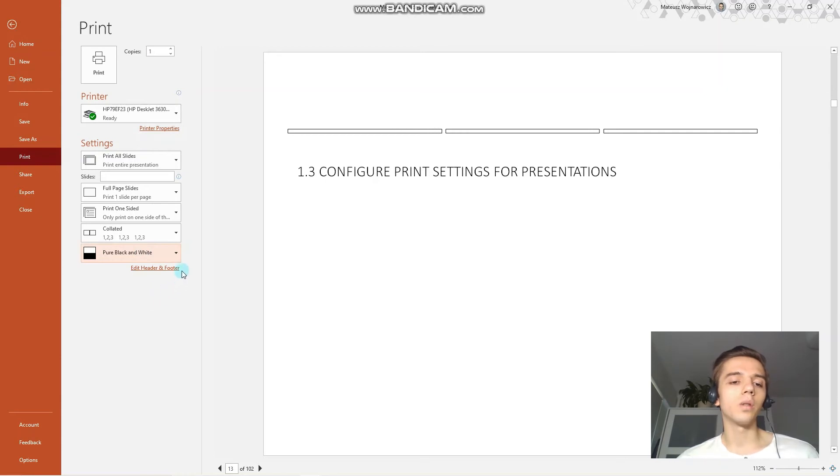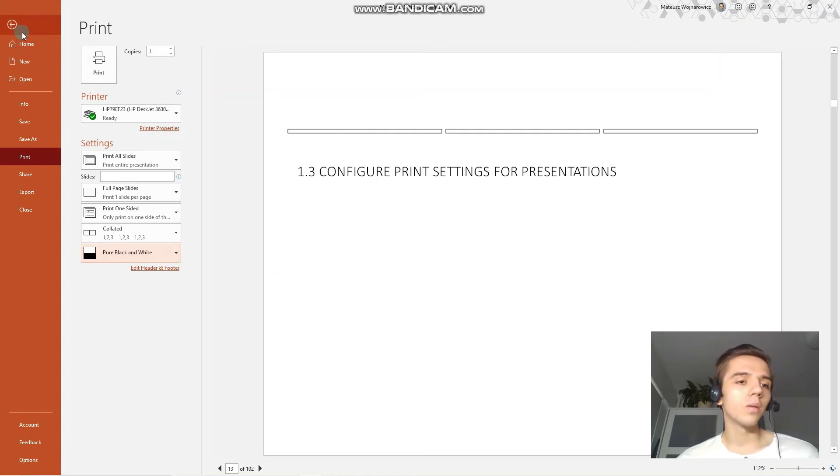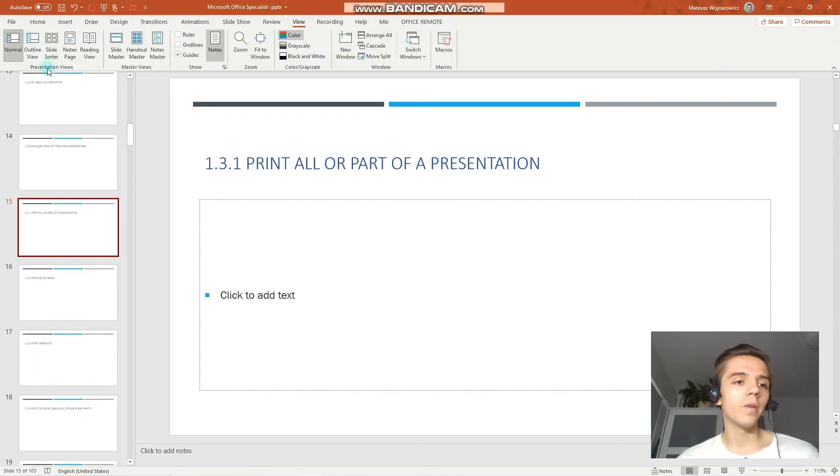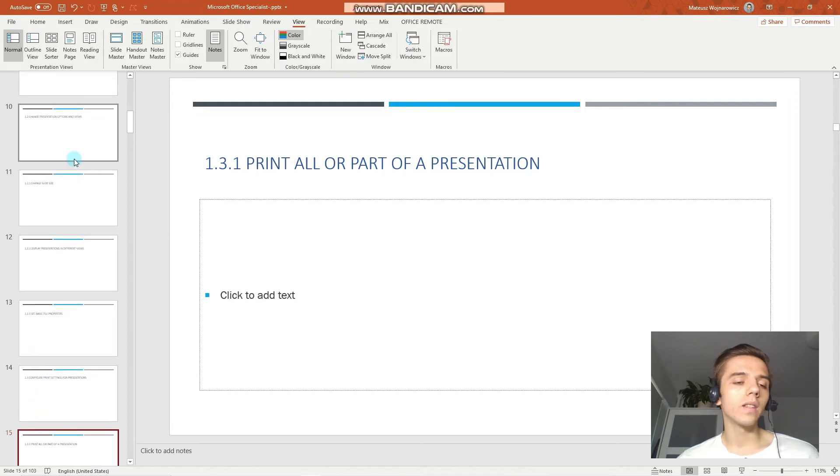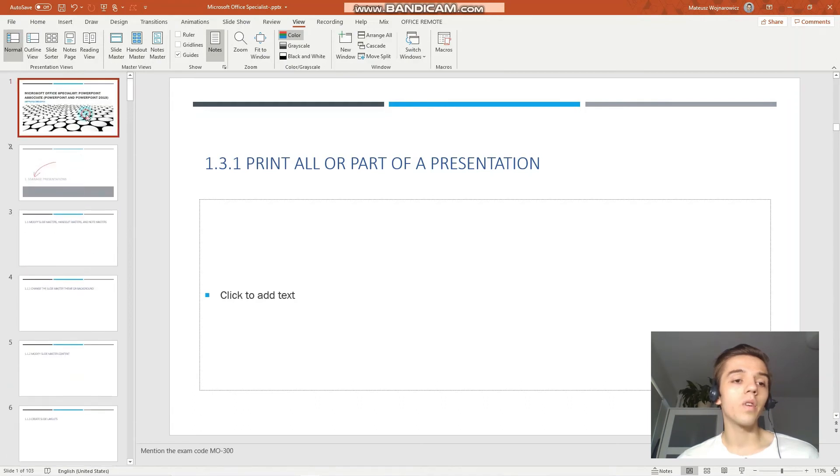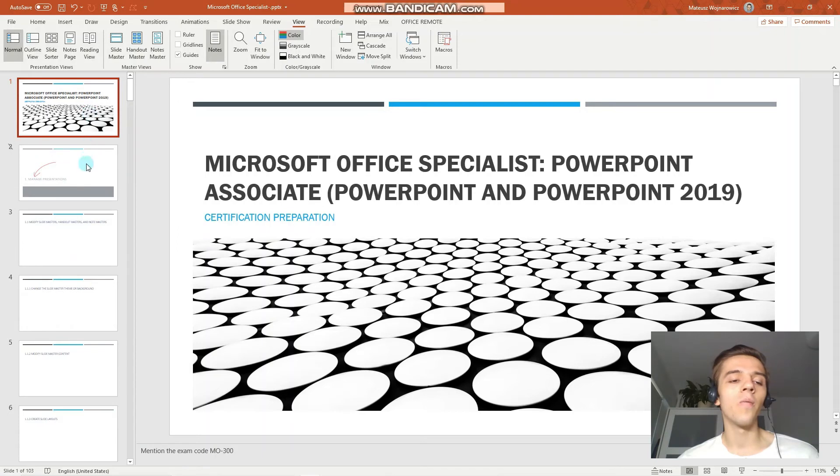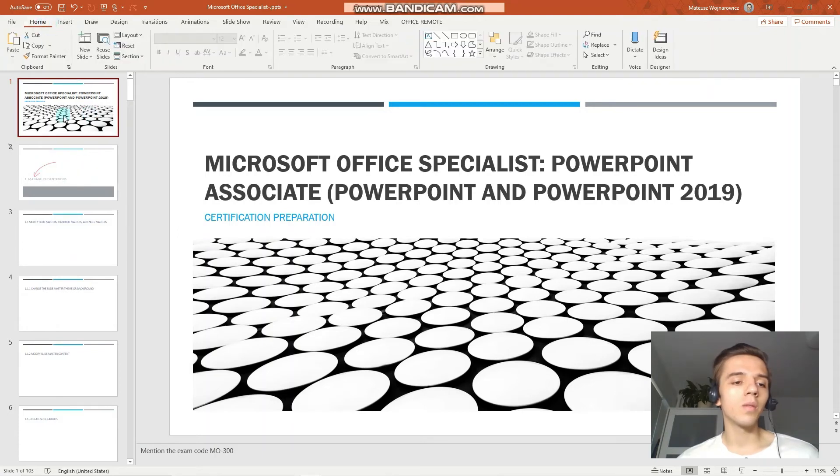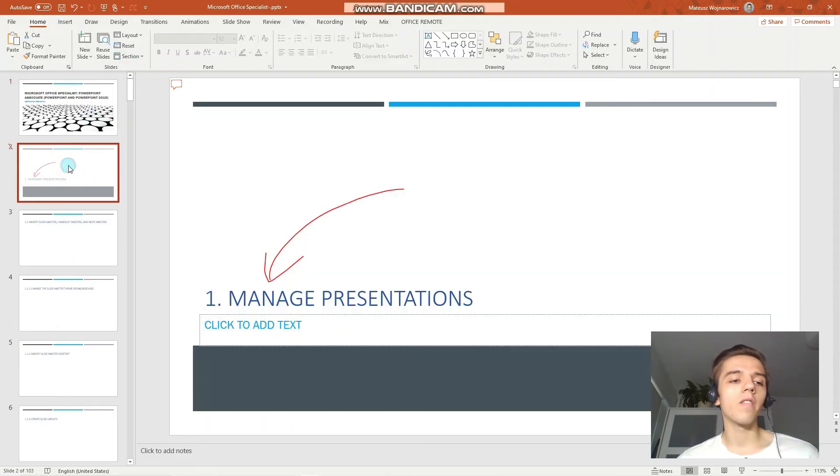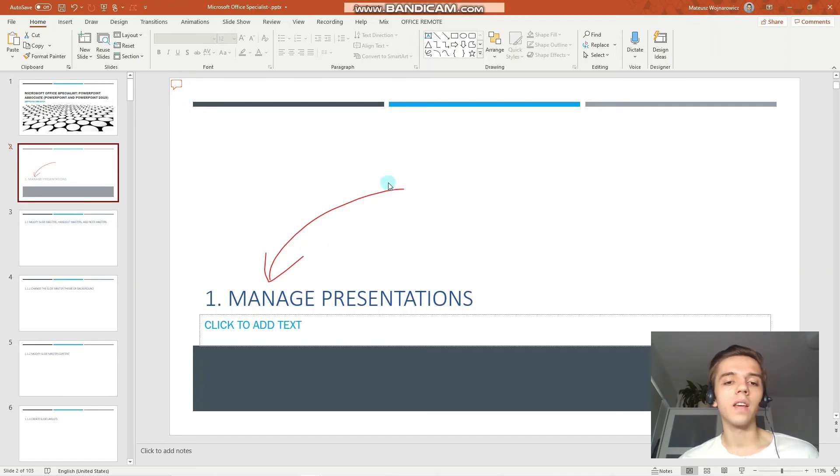I encourage you to go through these and practice them. Now, I would like to just show you a few more things, a few more options to print in PowerPoint. To demonstrate them, I have made some edits to slide number two. You can see that I have hidden this slide. I have inserted a comment and a drawing.